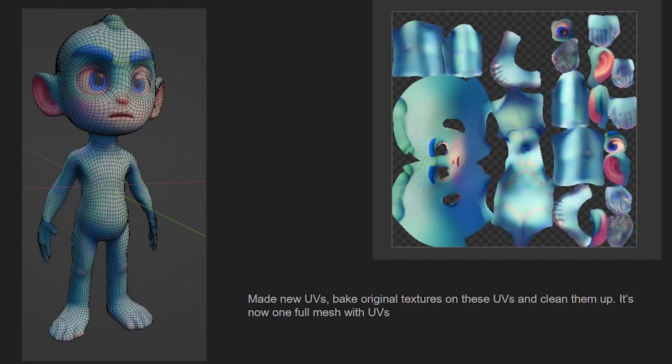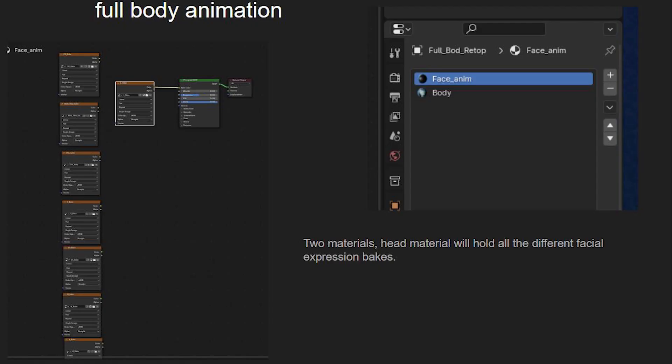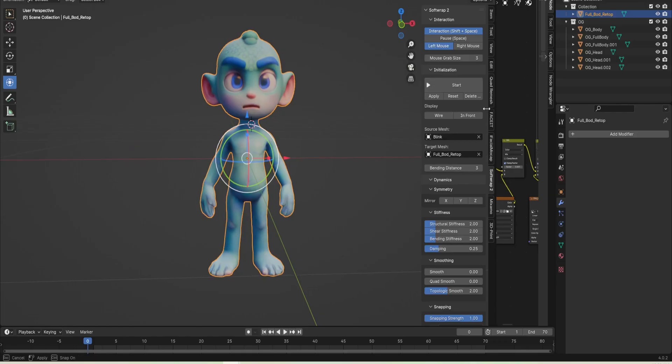So I have this new character. He's fully combined and he has two separate materials on him, one for his body, one for his head. And his head will be where we do all the facial animations in.